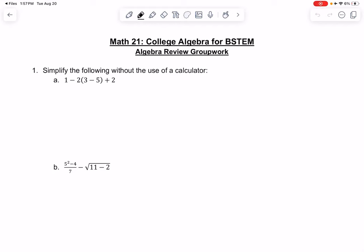So we have the college algebra review, and I'll go over this with you. For 1a, we're going to follow order of operations. Order of operations tells us to do inside parentheses first.